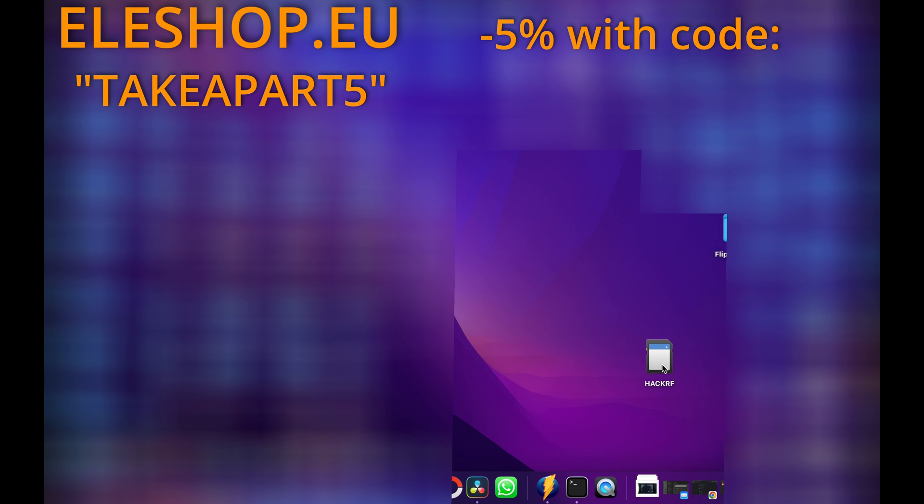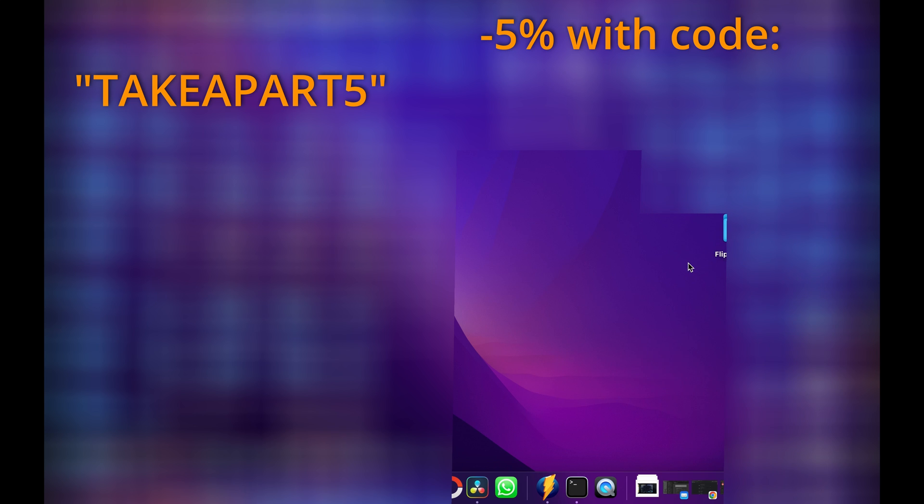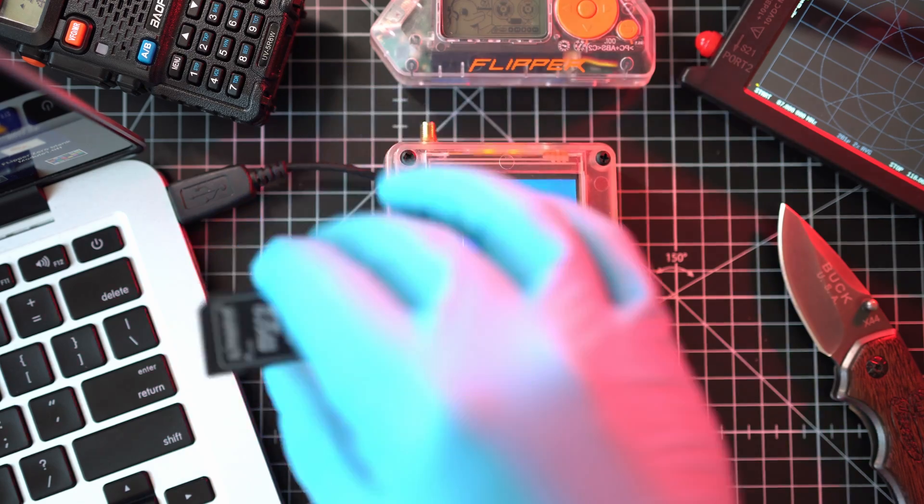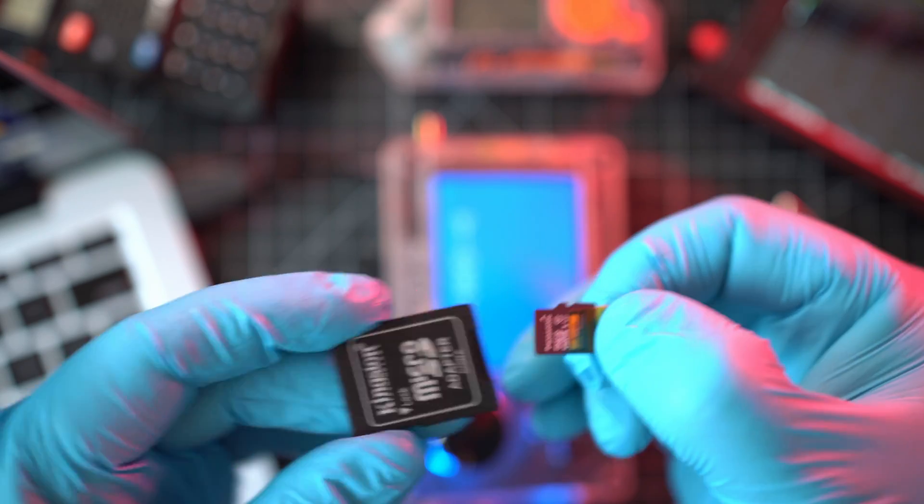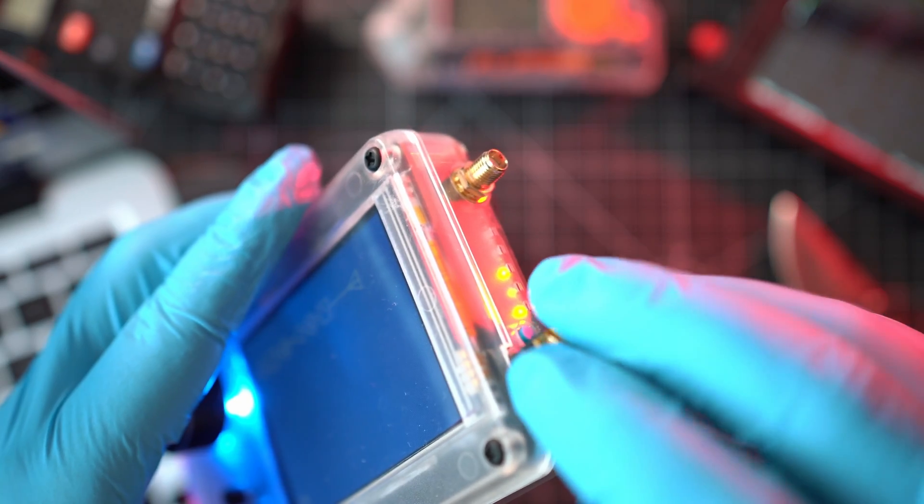Done. Delete SD card files folder and remove HackRF SD card. Also, please subscribe. Insert SD card into the HackRF One PortaPack H2 Plus.